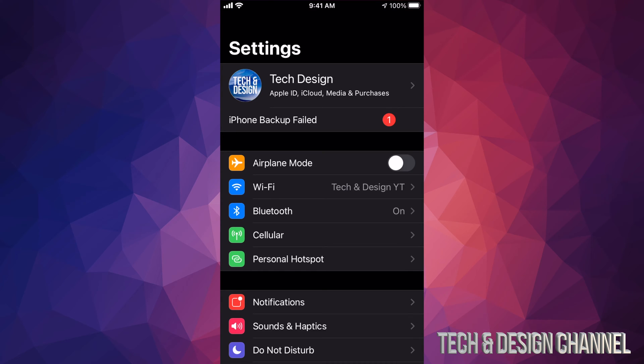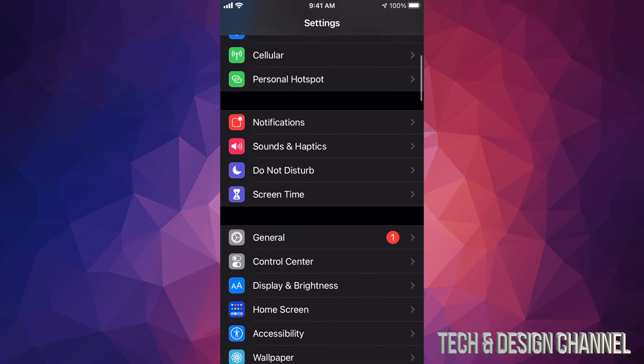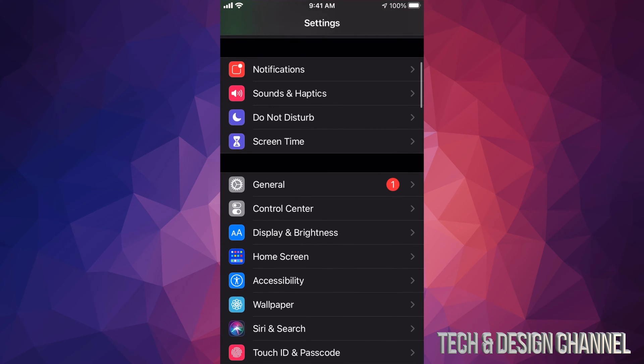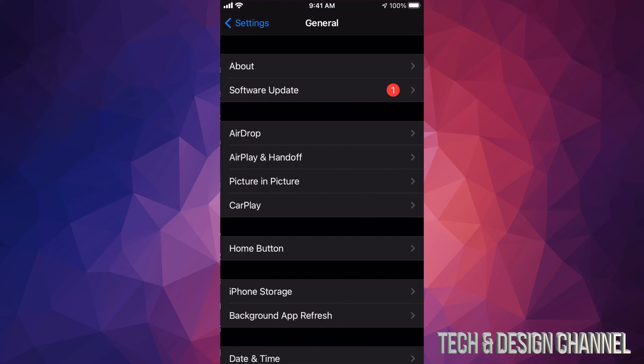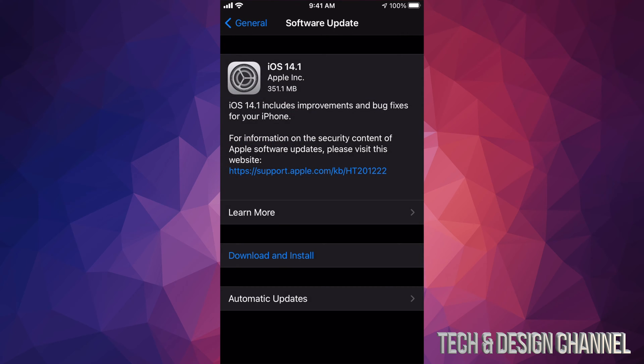For now we're just going to scroll down to General. Under General, our second option will say Software Update. This will load up iOS 14.1, which is a very small update - only 351 megabytes.